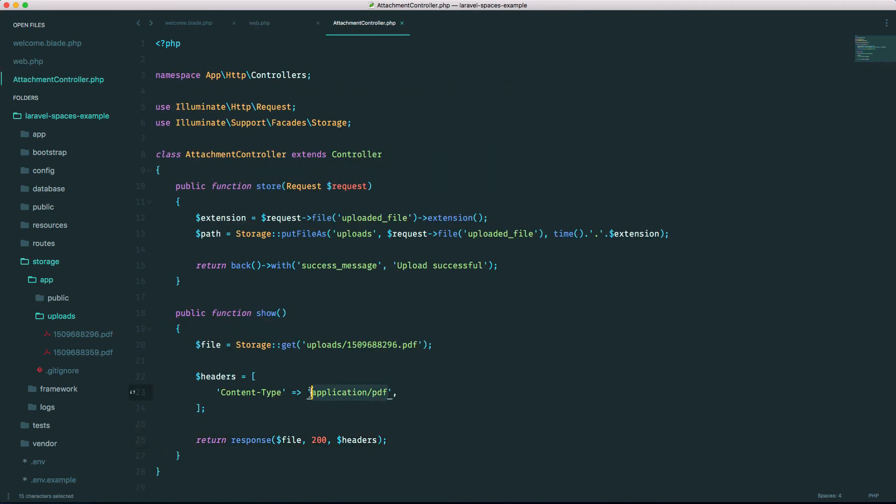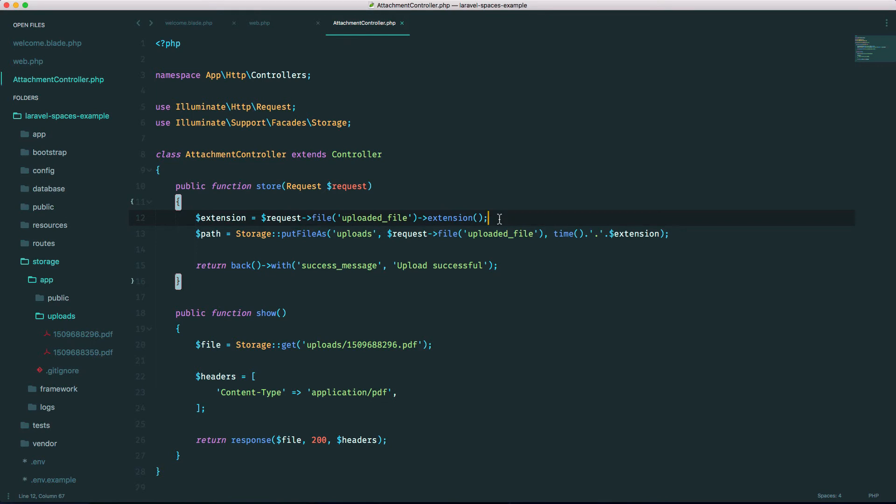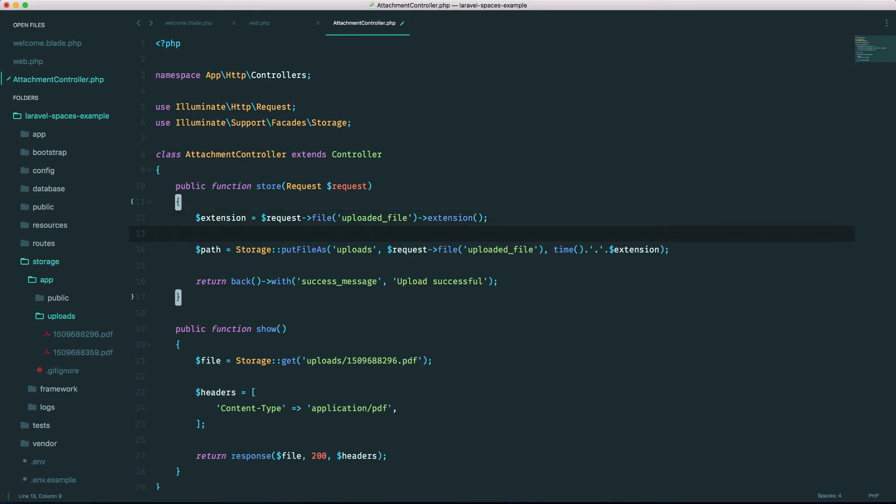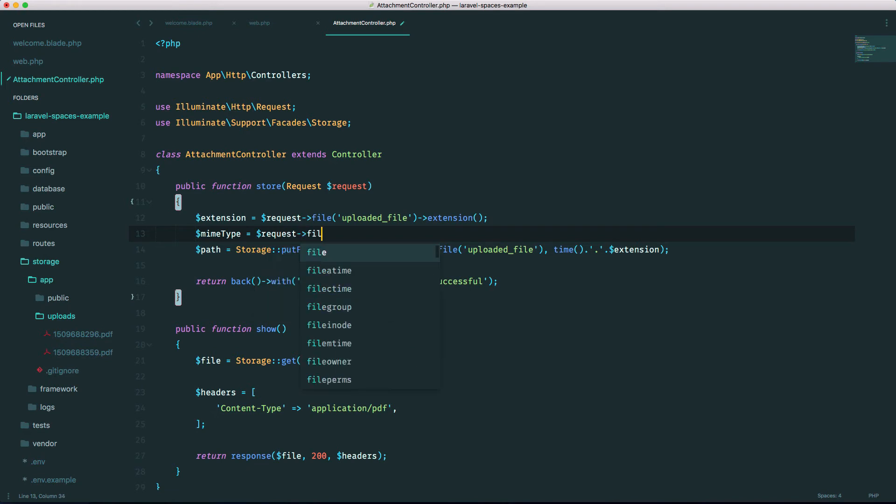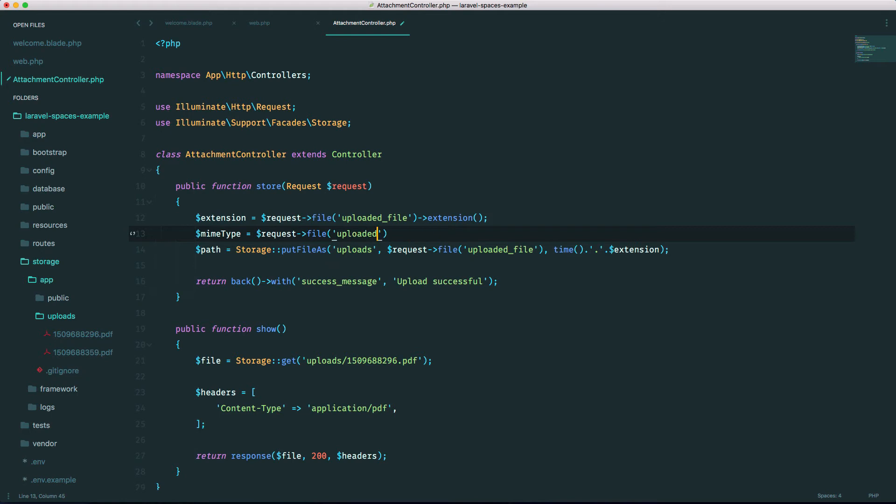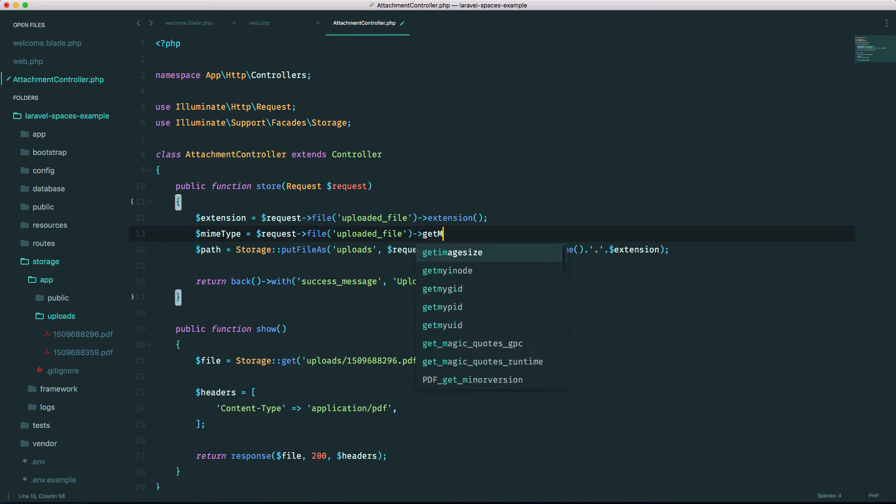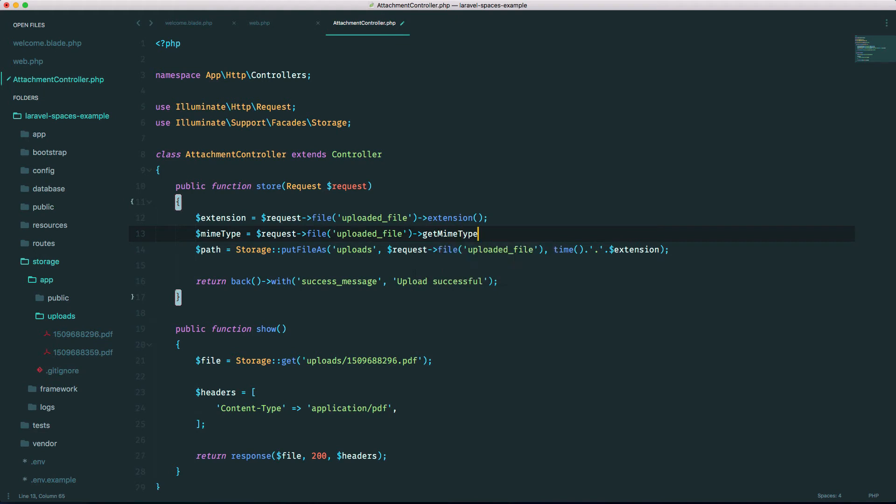So over here I hard coded the content type, but you can actually get that from up here as well when you're uploading it. So we can have a variable called mime_type, and we'll just do the request file, I really should store this in a variable, uploaded_file, and there's a method called getMimeType.